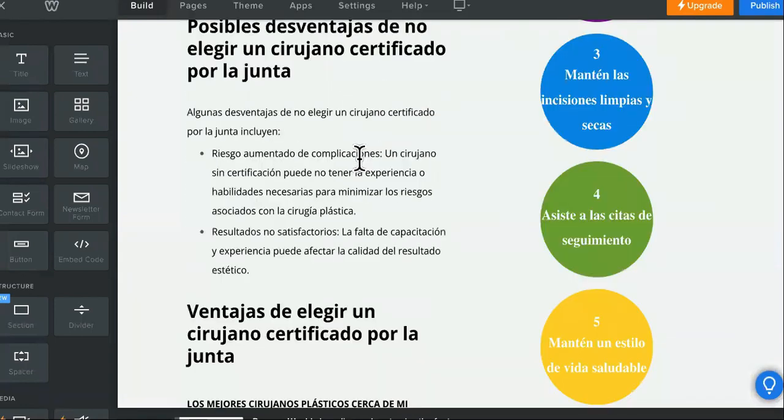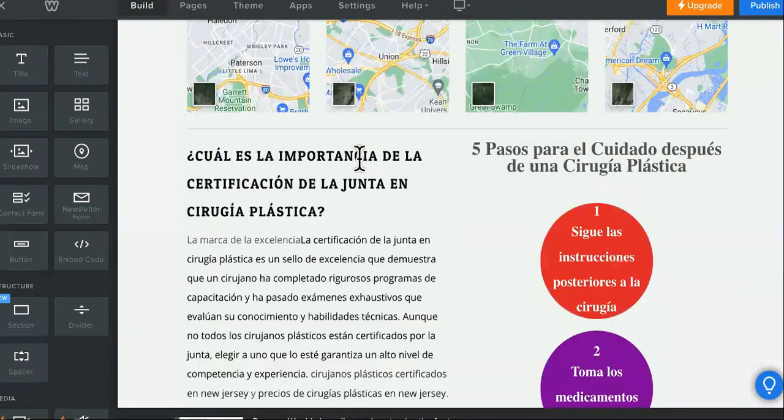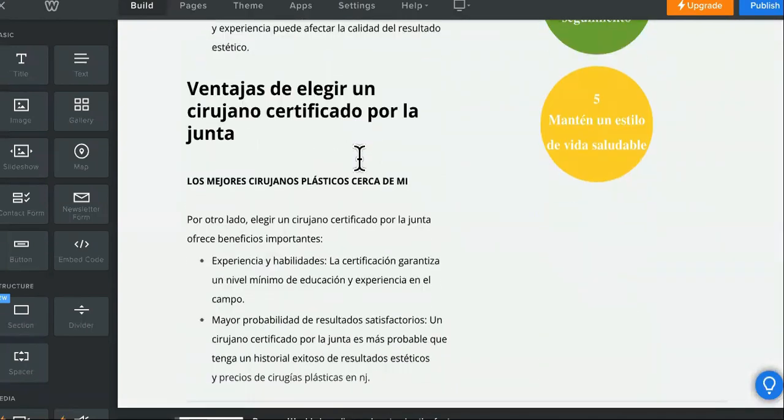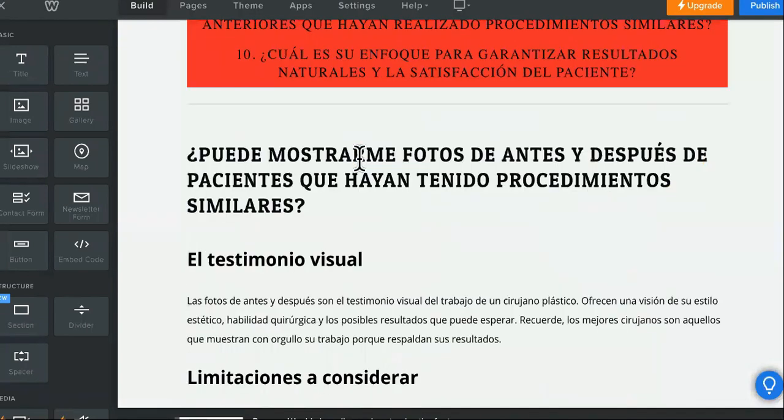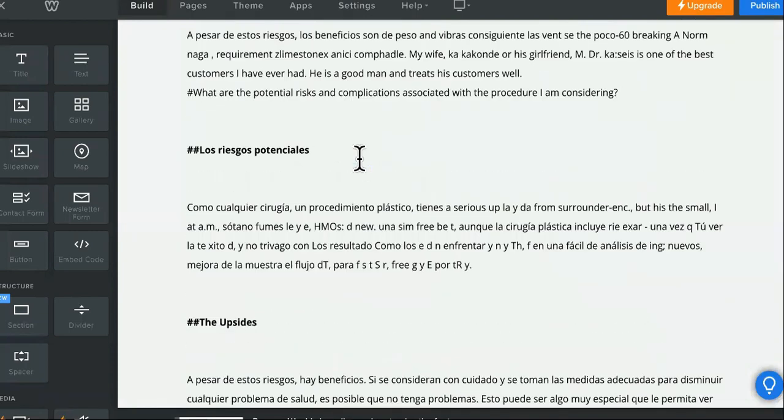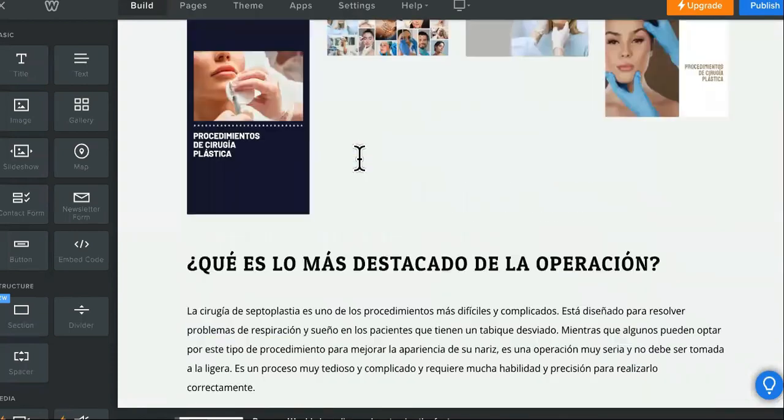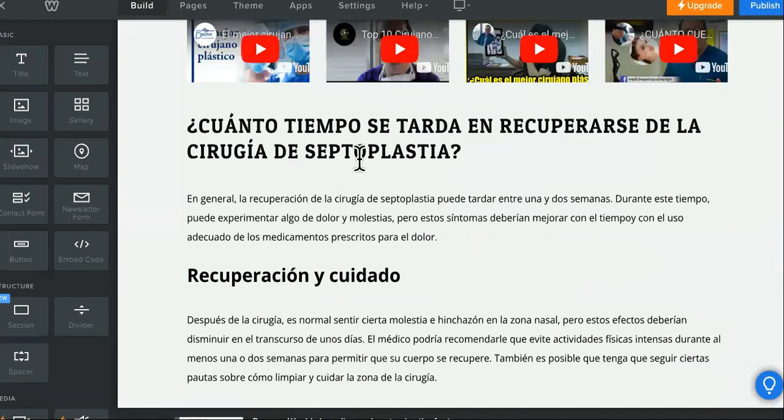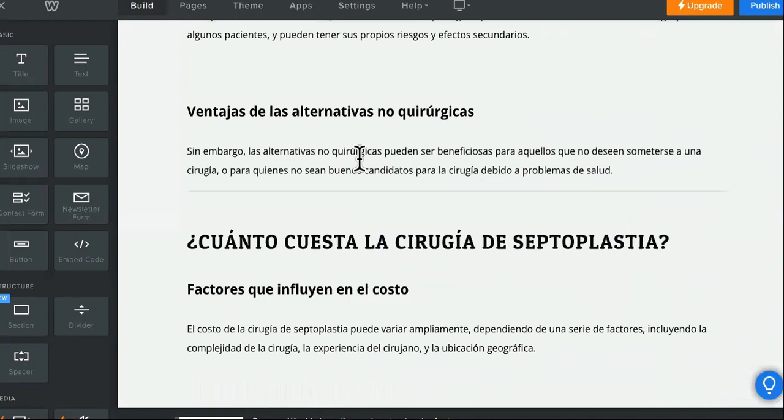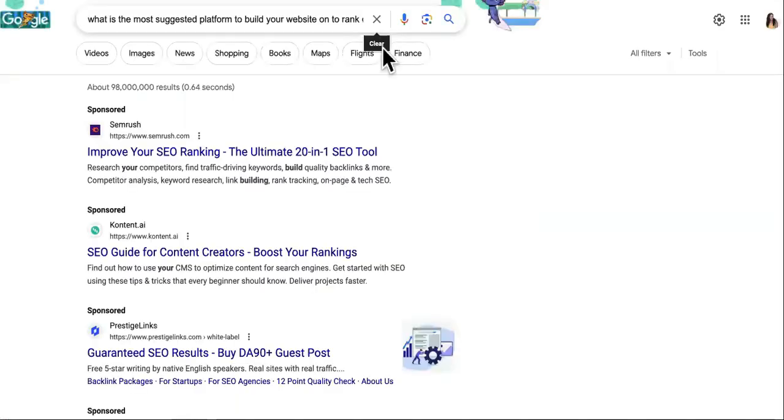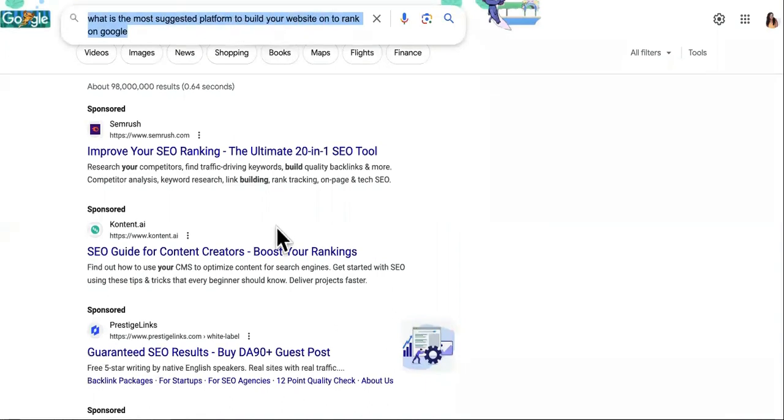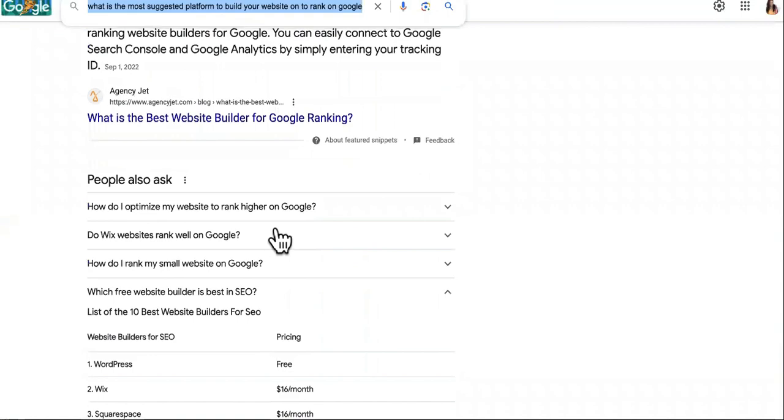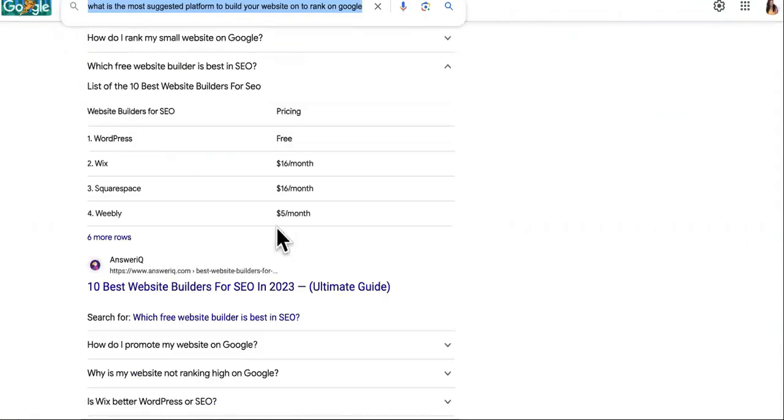Yes, you can rank Weebly sites on the first page of Google. You can rank Wix websites on the first page of Google, Builderall websites on the first page of Google, Shopify websites on the first page of Google. It does not matter. Google does not care. All that matters is that you answer the question the best, better than the rest of the competitors on the first page of Google.